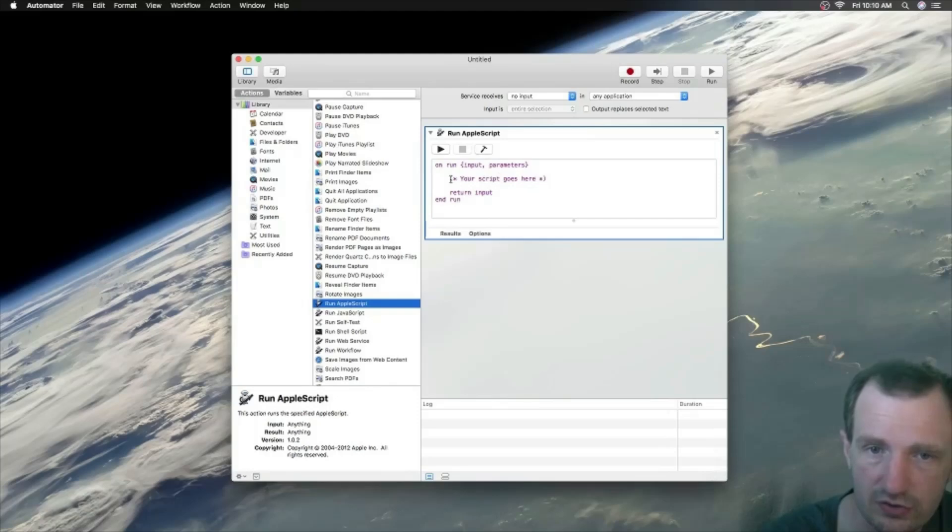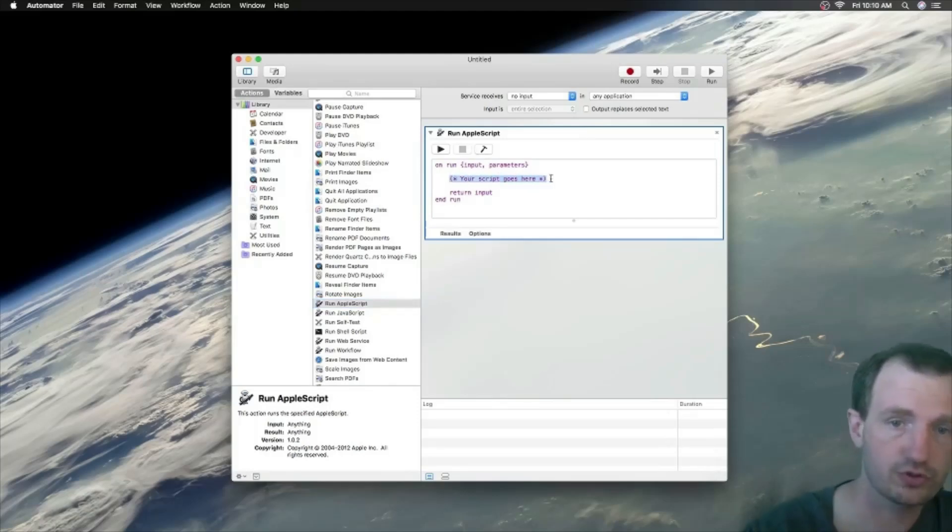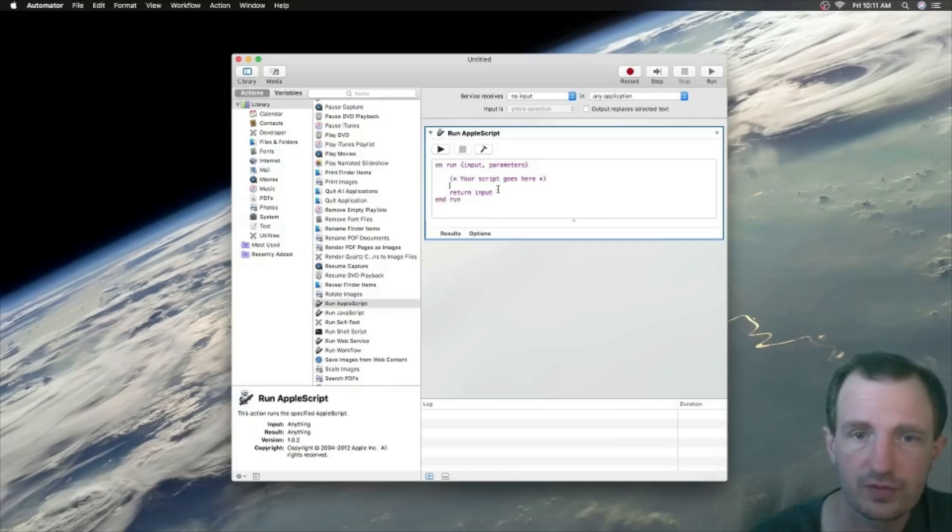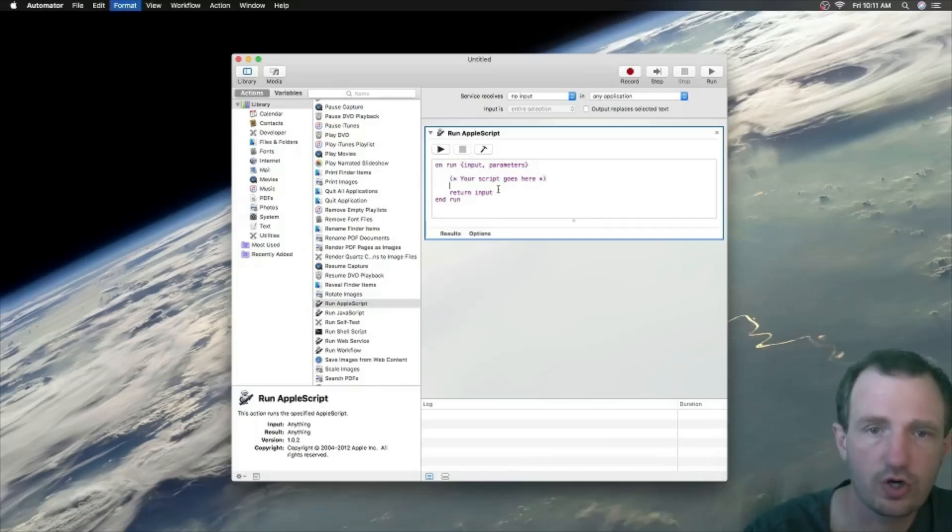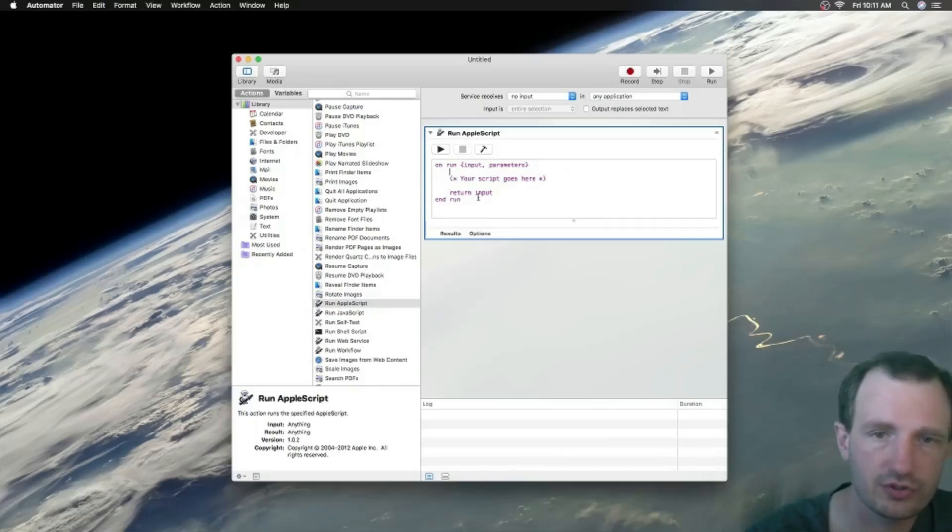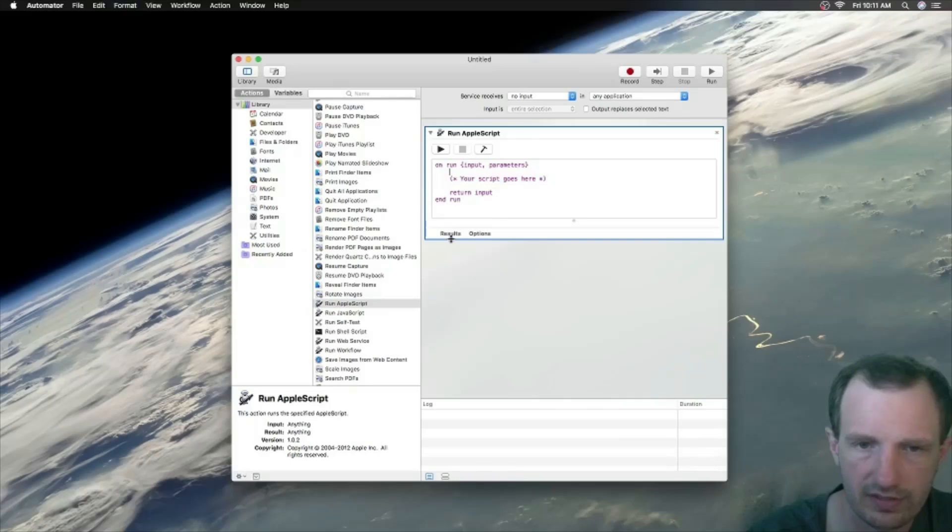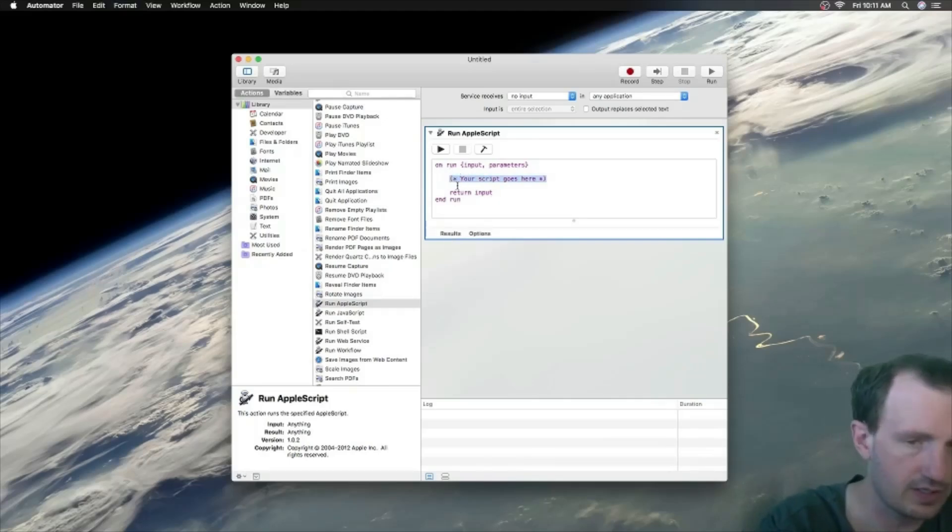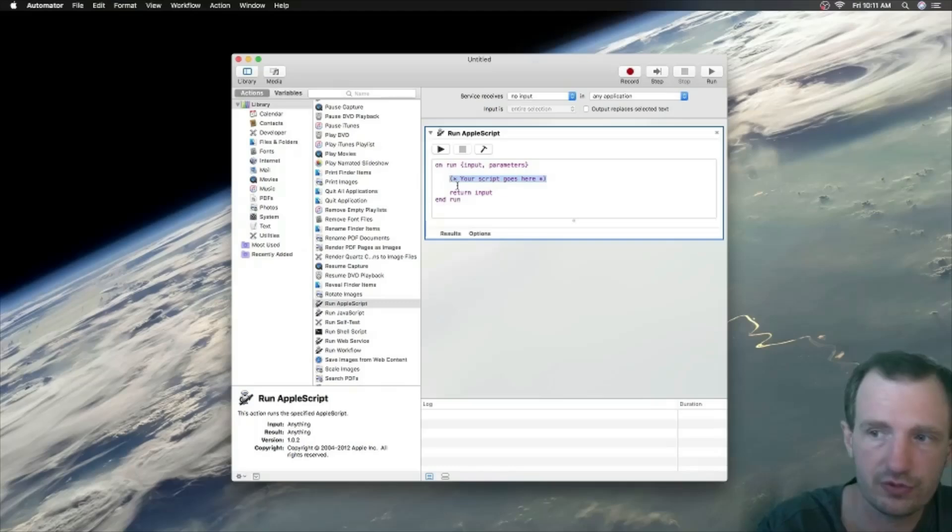It basically starts out with some simple code here that's already ready for you. It even tells you where your script goes: 'Put your script here.' Basically it's just on run input parameters, return input and run, whatever.